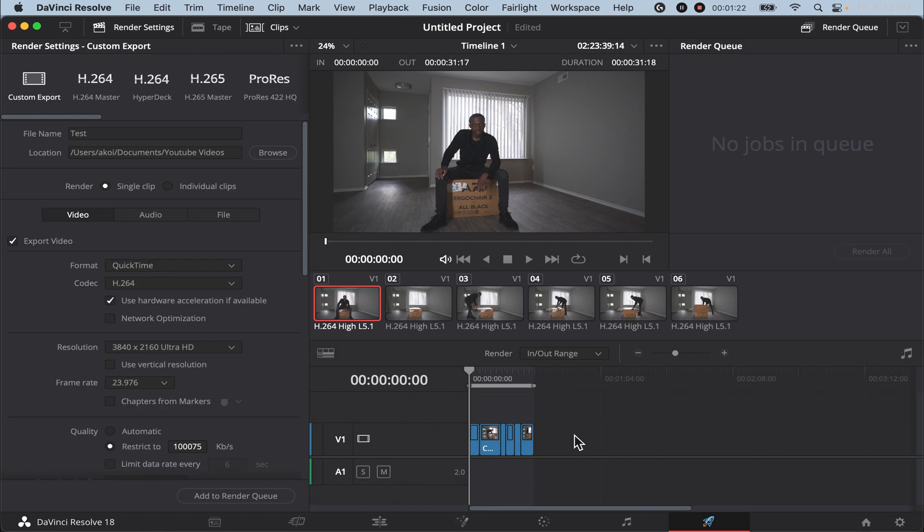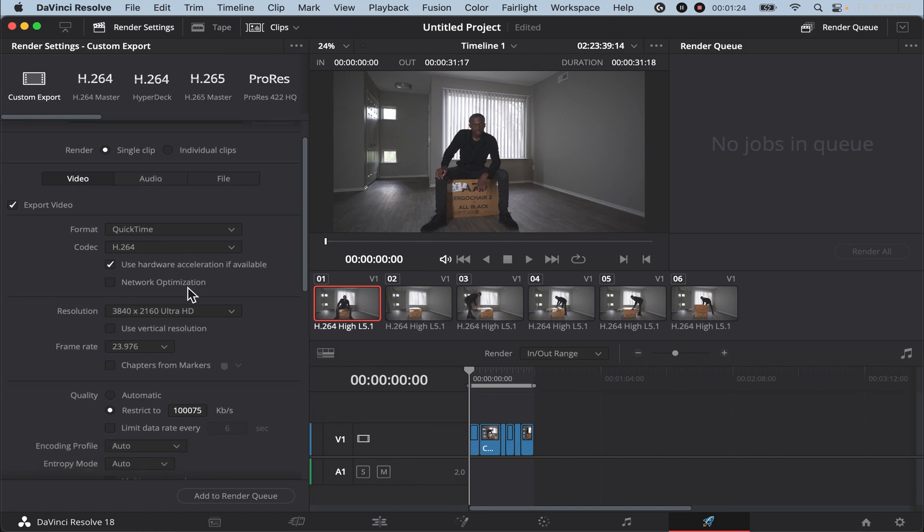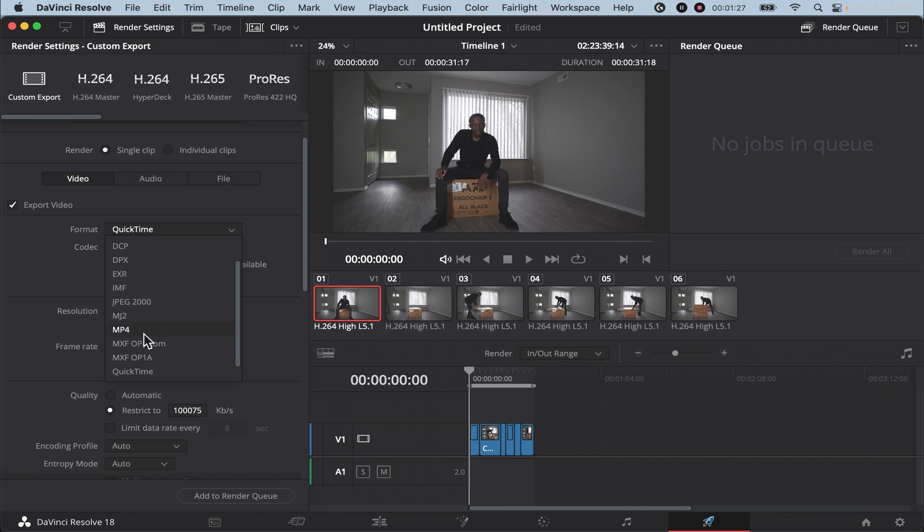Once you change your file name, choose a location for your video. Once you choose your location, scroll down to format and change format to MP4. Your codec is H.264.